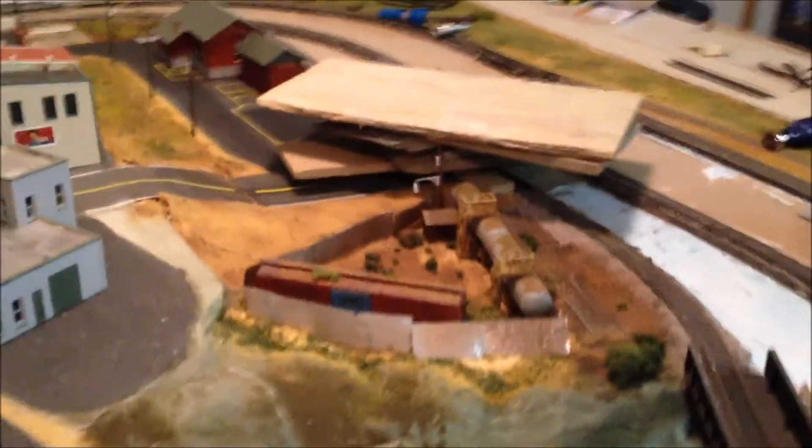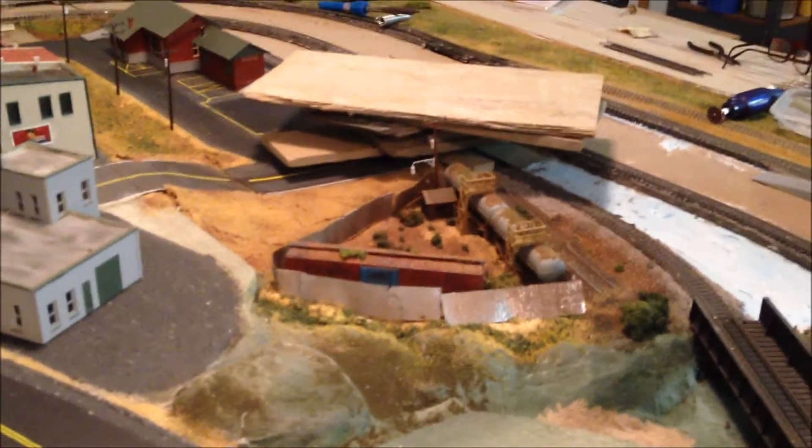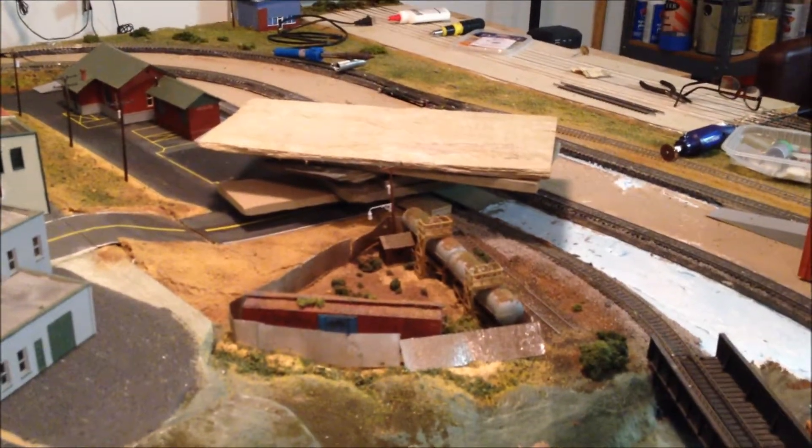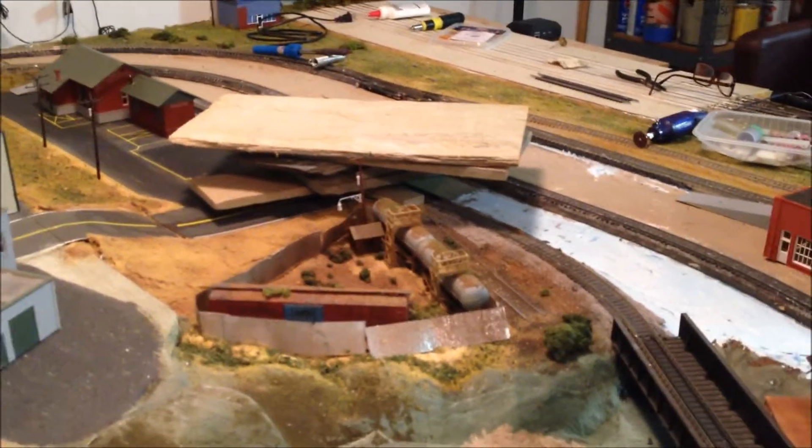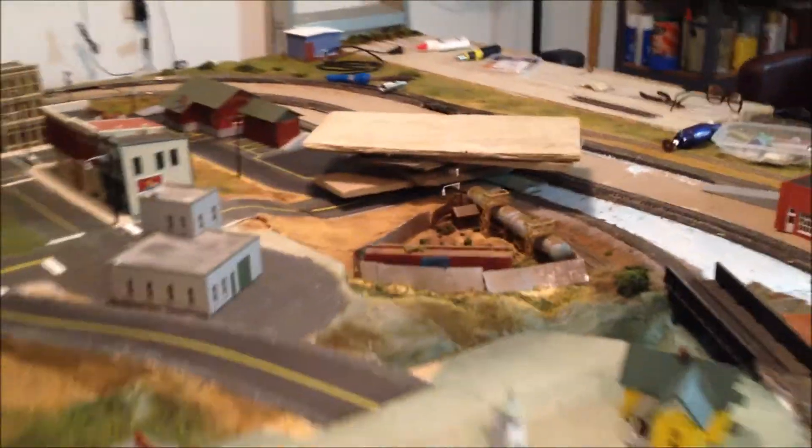All right guys, just wanted to do a quick update. I guess this will be either 20 and a half or 21 model railroading on a budget. I've got the layout slid over here to the other side of the garage.